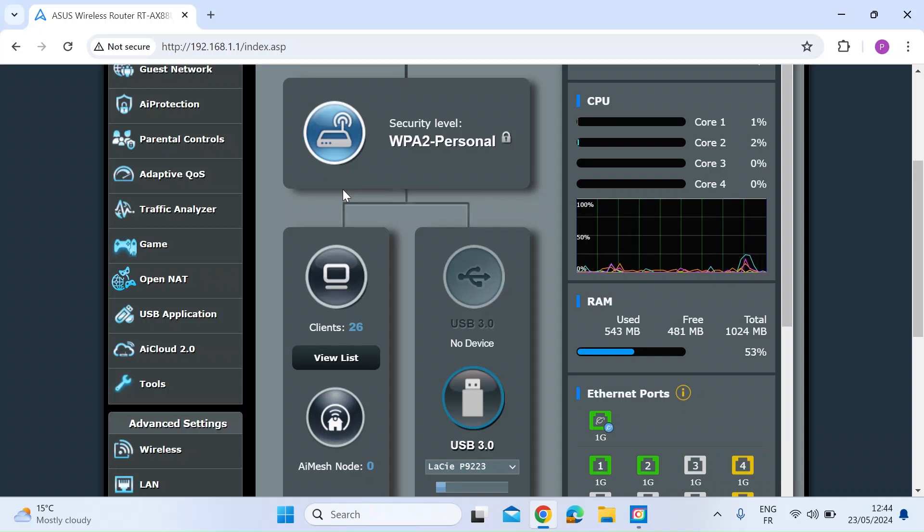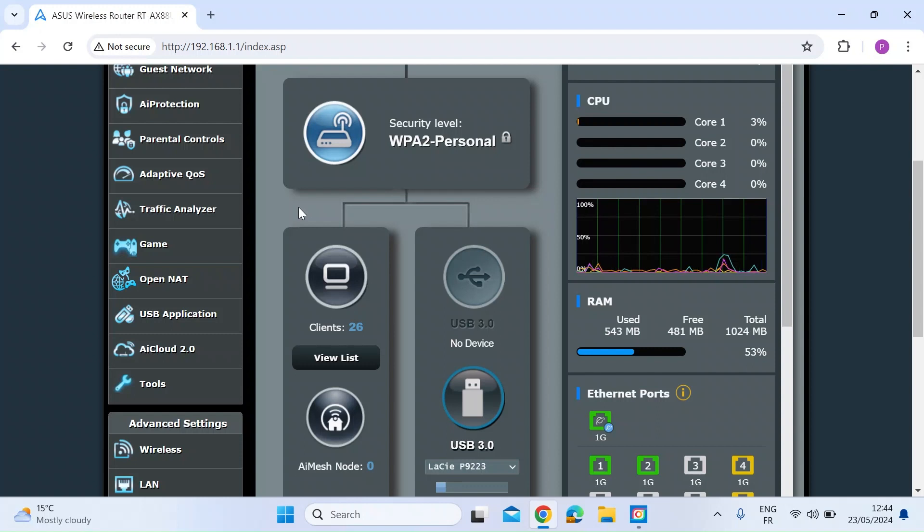Hi everybody, another Asus video. I've just upgraded my Asus firmware. I do use the Merlin variant of the Asus firmware and there's some really great new system info that you can find on the web GUI.